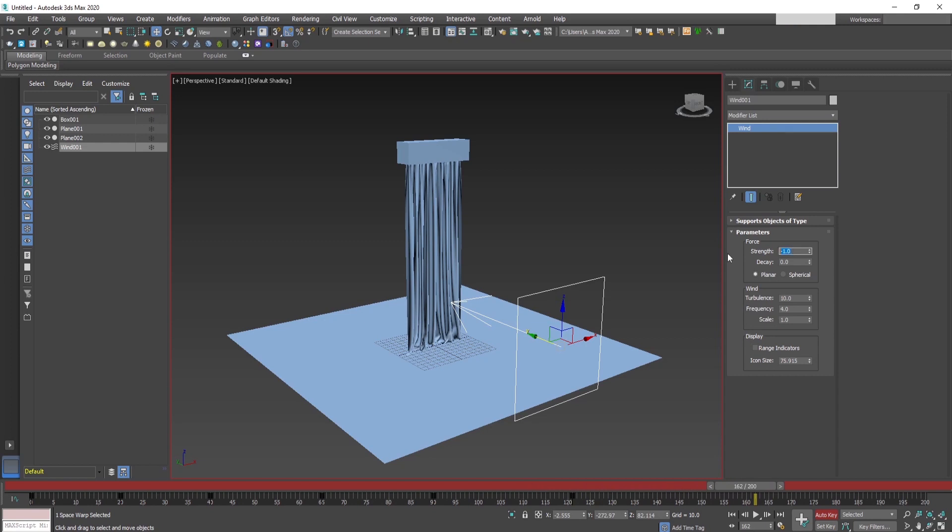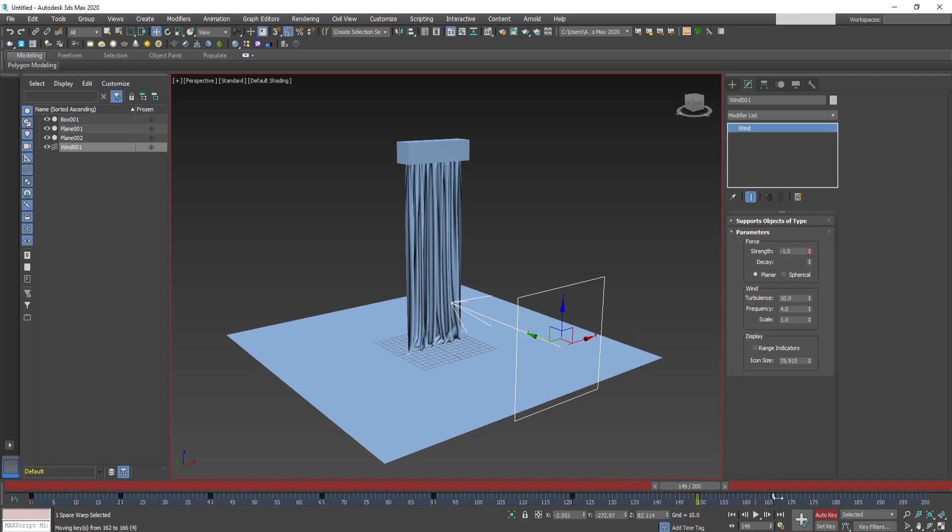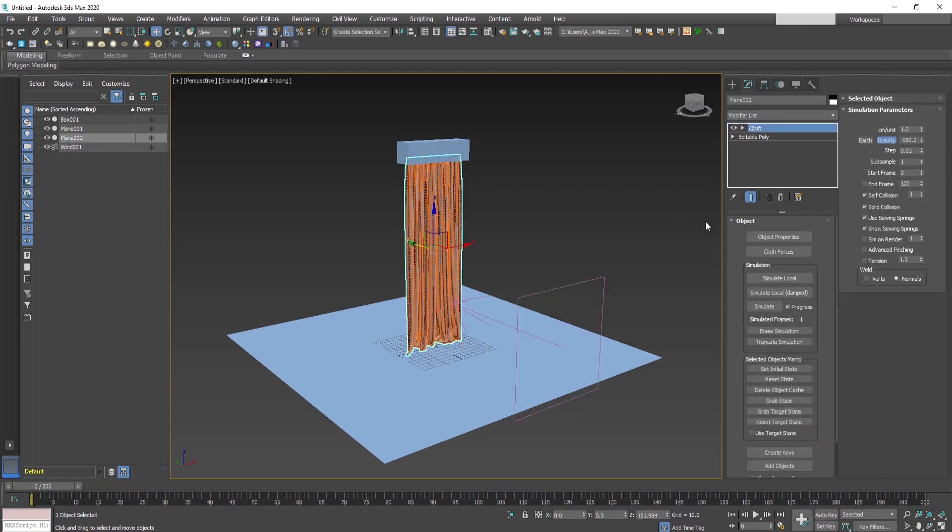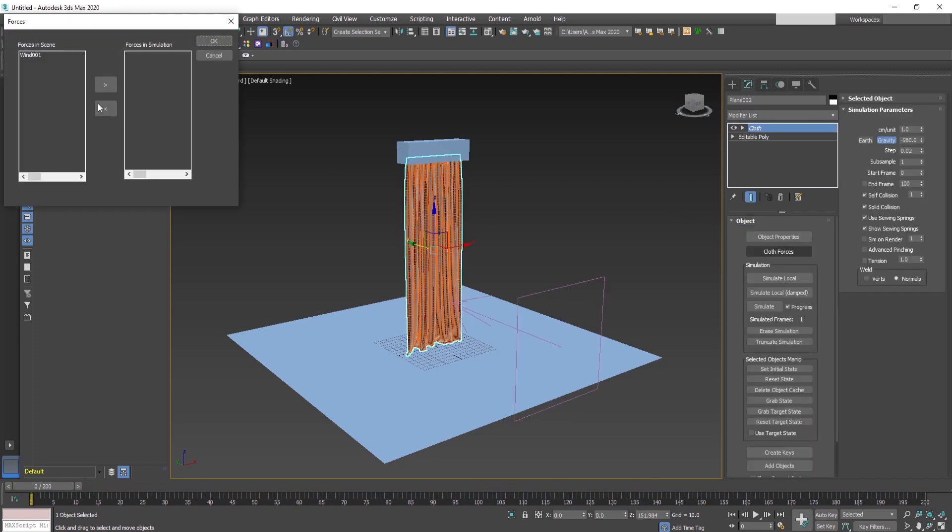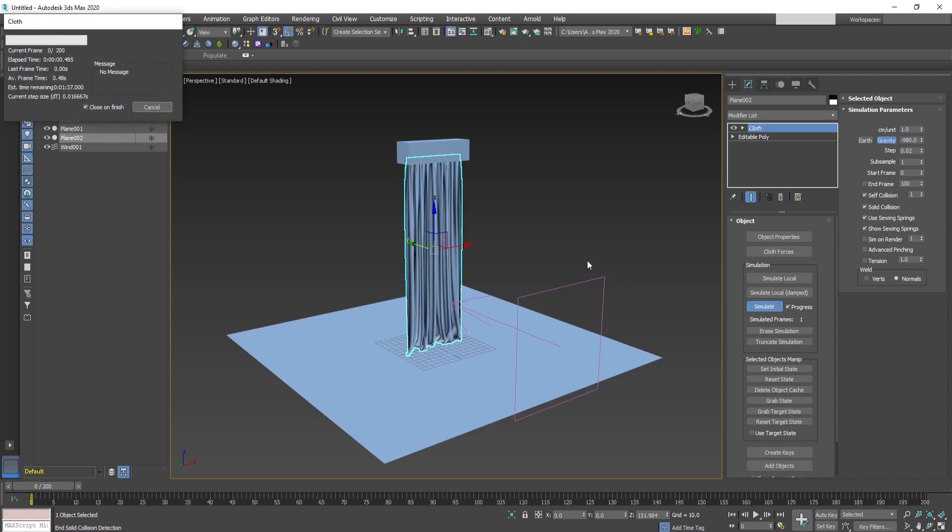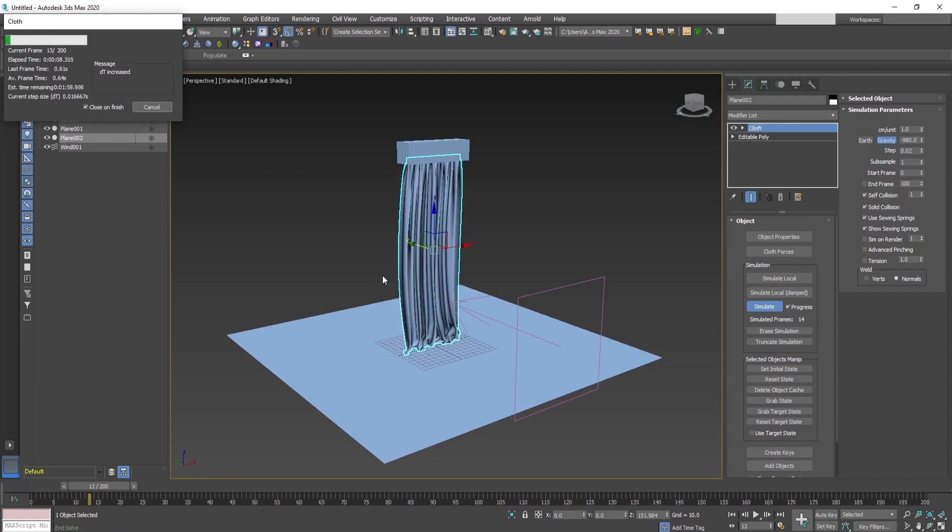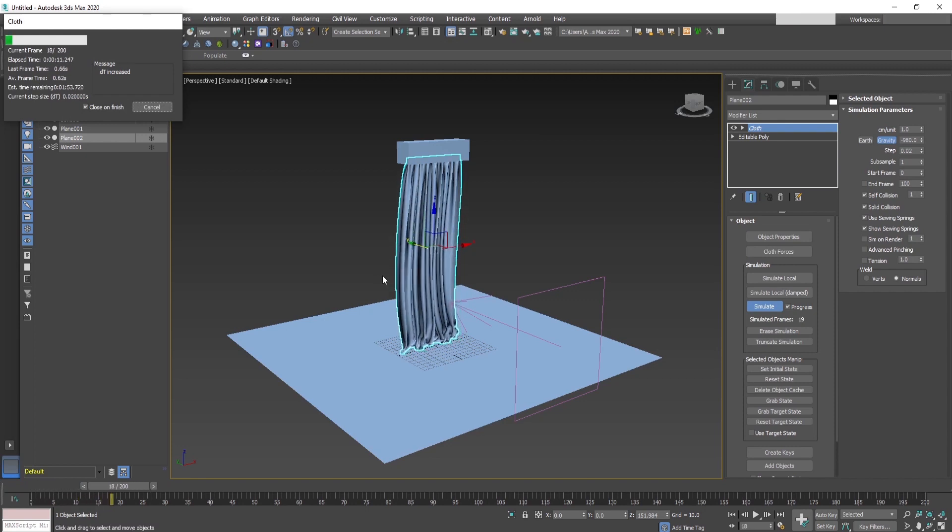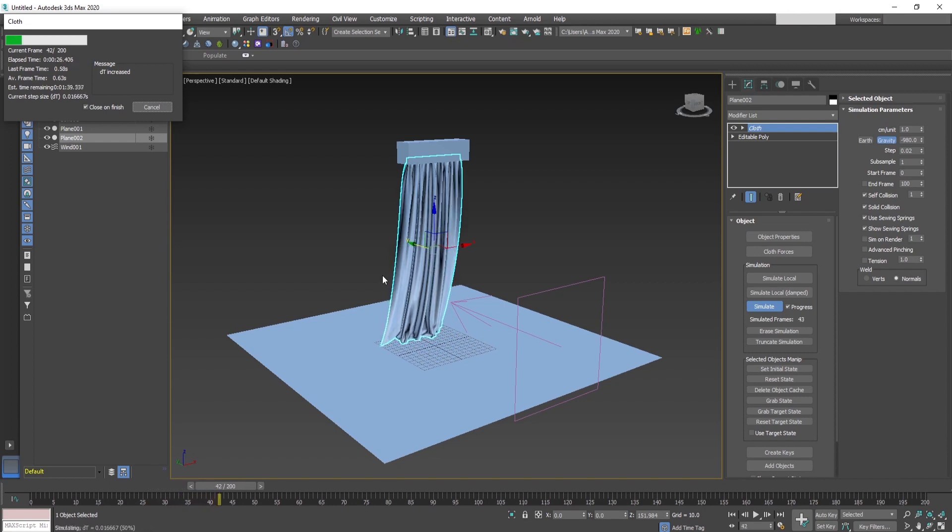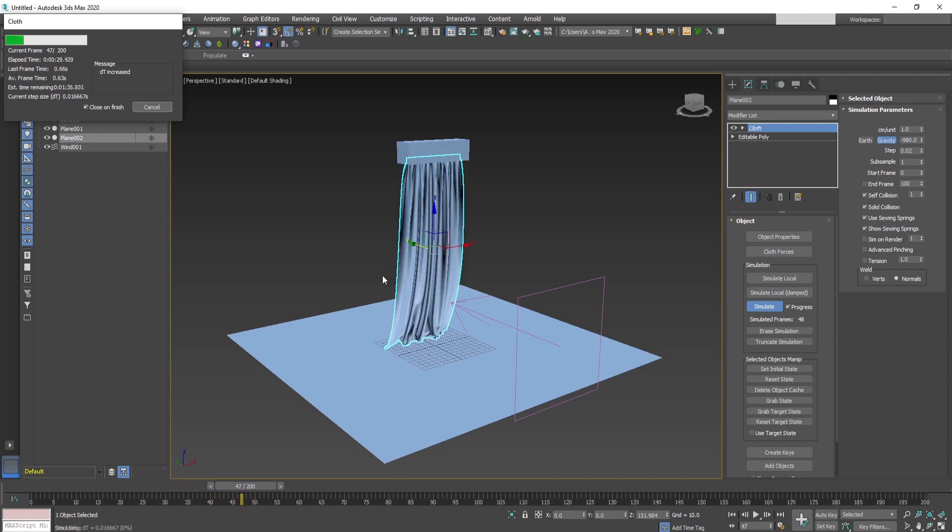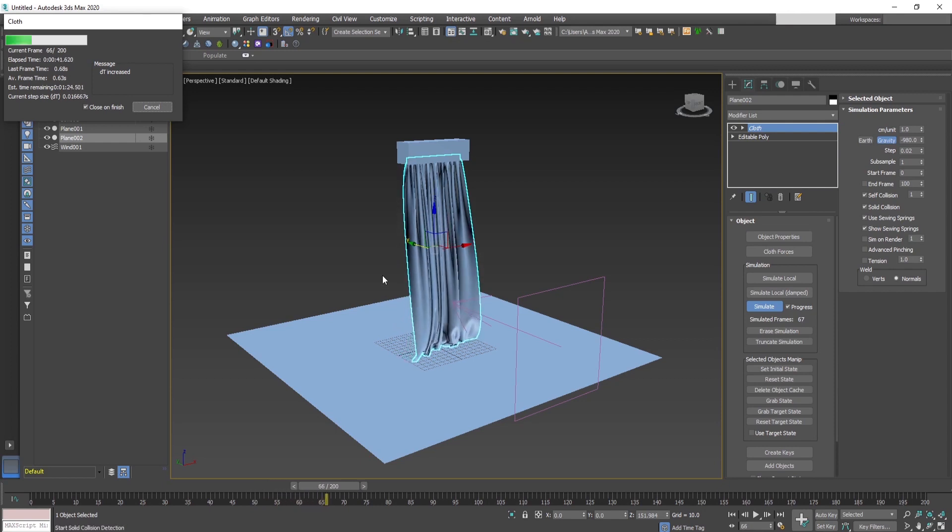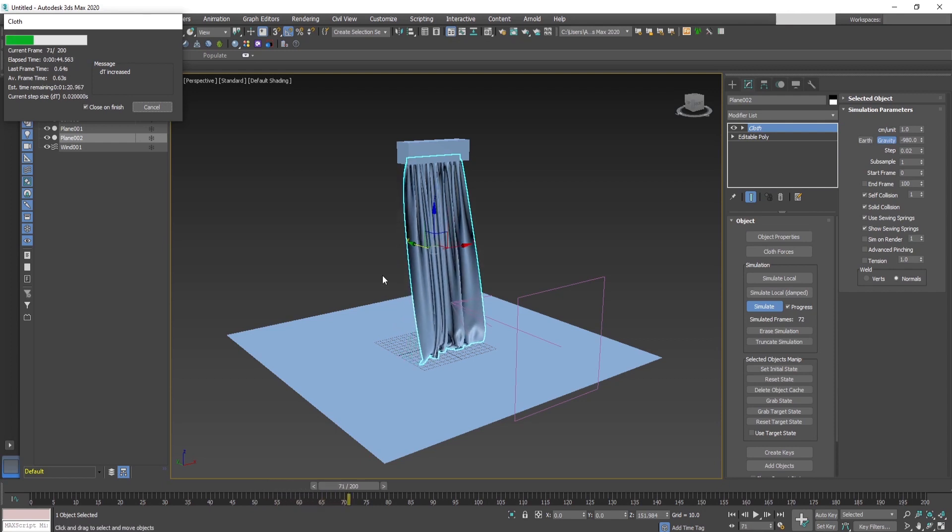Once we have adjusted along the timeline all the keyframes with the strength, now we can add the cloth force to the simulation. Press cloth force and adjust the wind force into the simulation. Now what we have to do is press the simulate button again and see if the adjusted keys will do what they are intended to do or we have to make some adjustments to it.